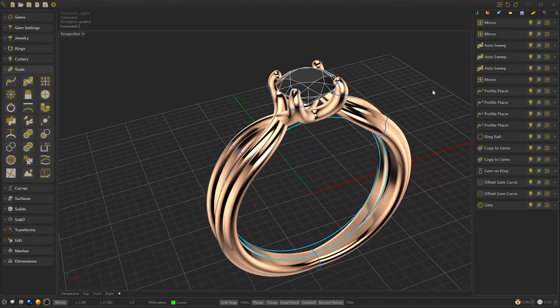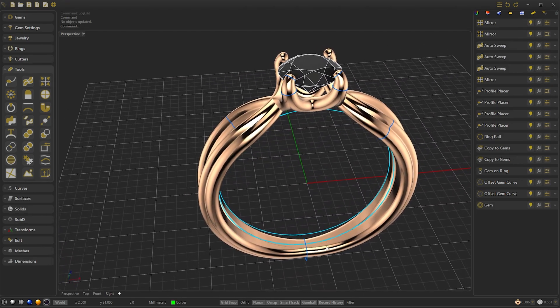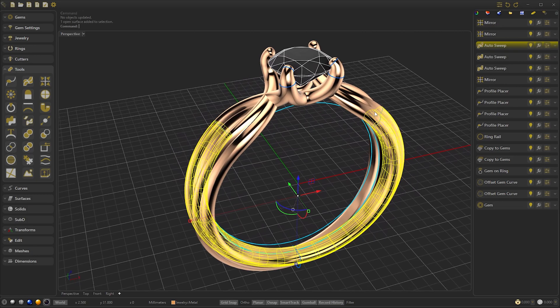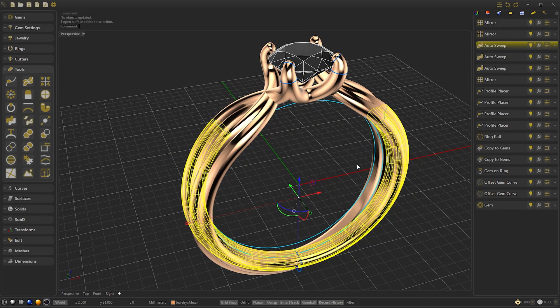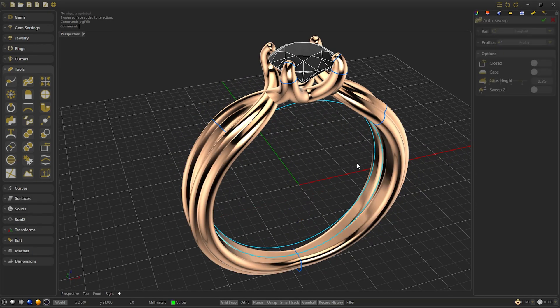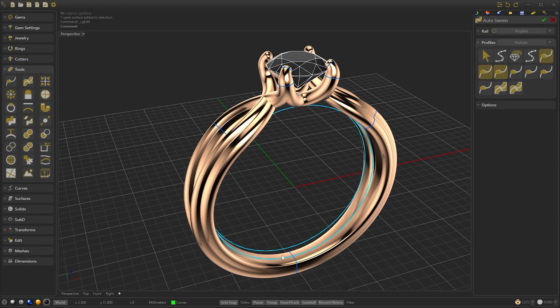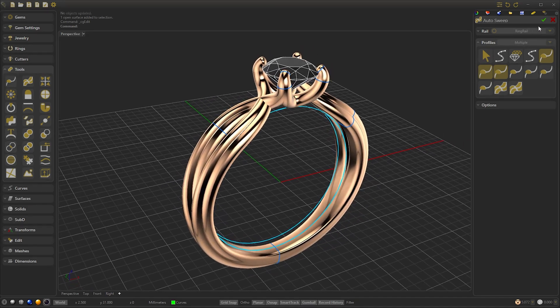I notice that the low profile is missing. So I'm going to select the Auto Sweep with the scroll button to edit. We select the bottom profile and add it.